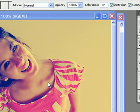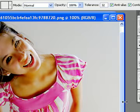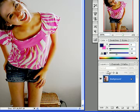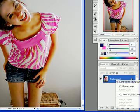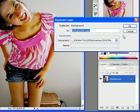First, you're going to open up whatever picture you want to use. After you have it open, you're going to right-click on the background layer, select Duplicate Layer, and press OK.